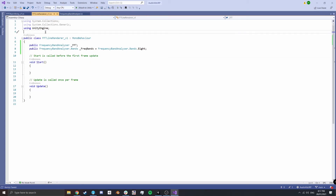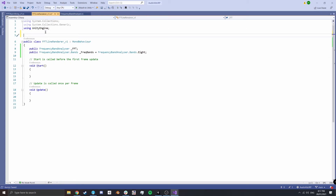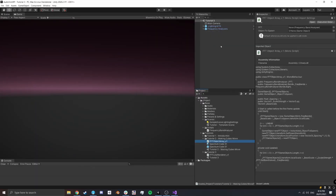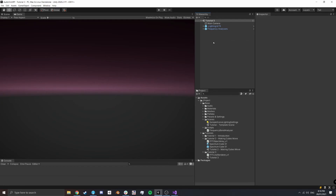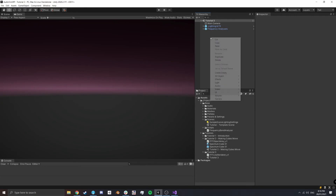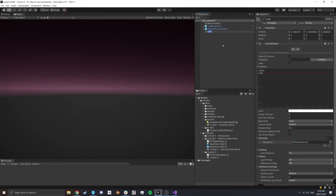Because we know this object is going to require a line renderer, Unity has a handy tag called RequireComponent — you pass in the type, in this case LineRenderer. This lets Unity know that if you're adding this component to a game object in the editor it needs to have a LineRenderer. Let's create a new line renderer object — that's under Effects, right-click, Effects, Line — and name it FFT Line.